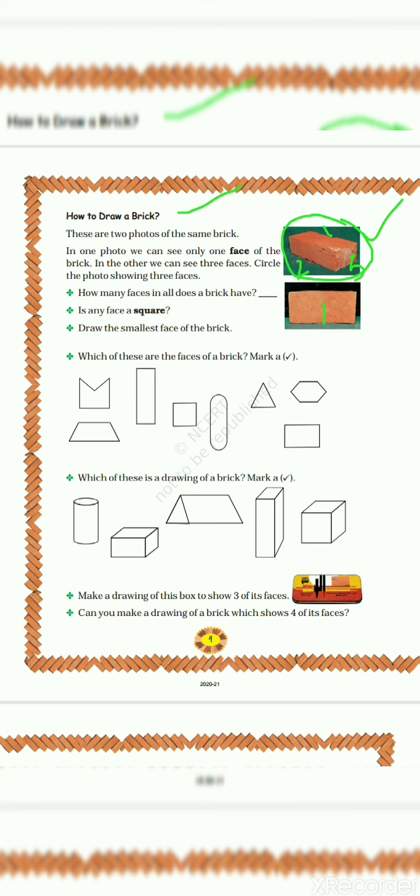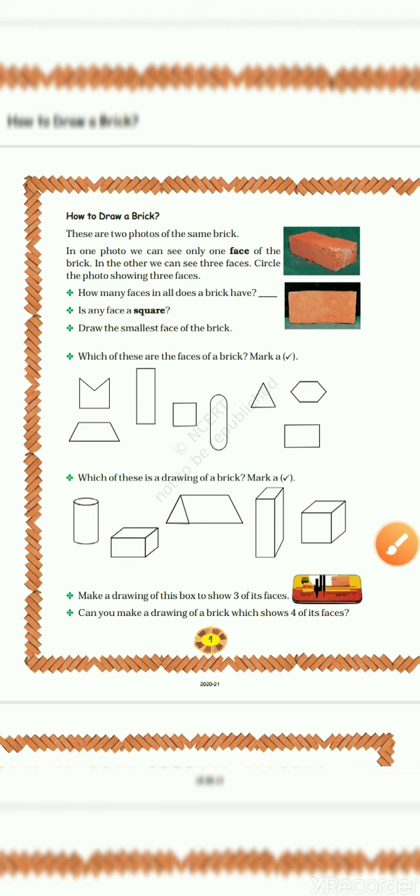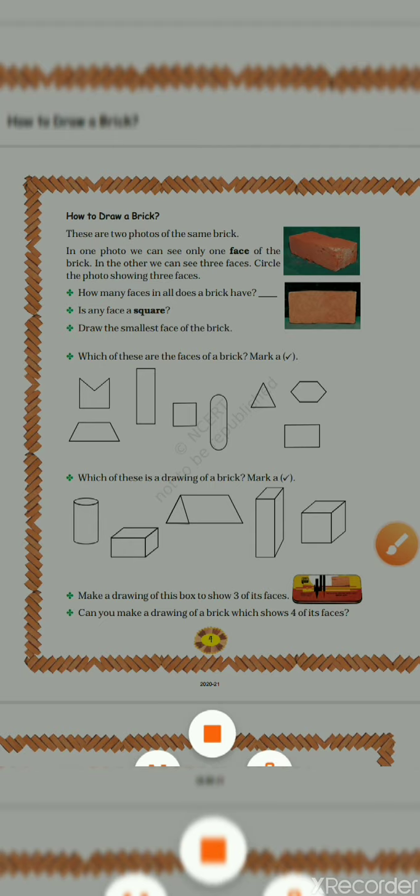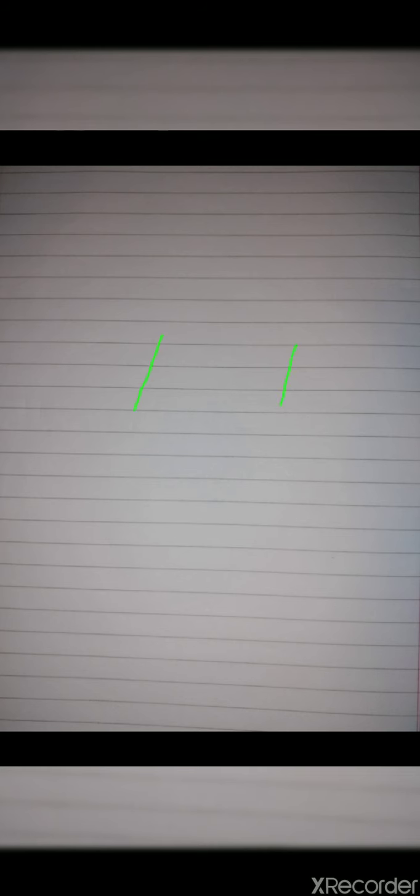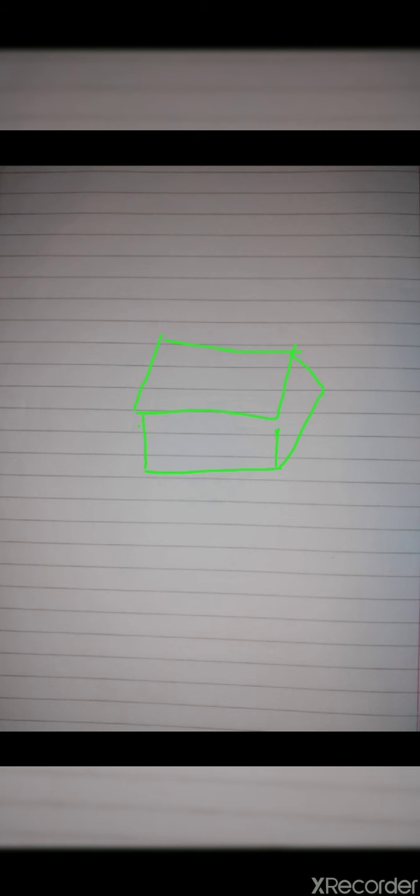Now, how many faces in all does a brick have? So a single brick has six faces. Now I am going to explain how a brick has six faces. You can see here, I am going to draw one brick. This is a brick.